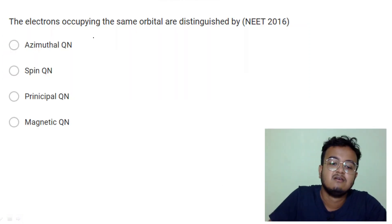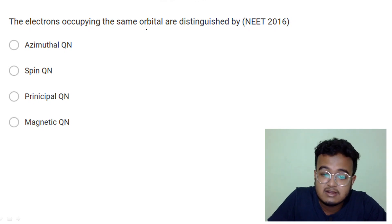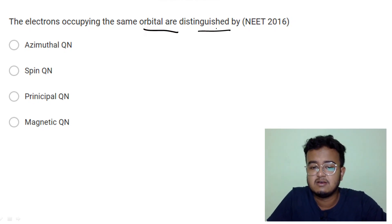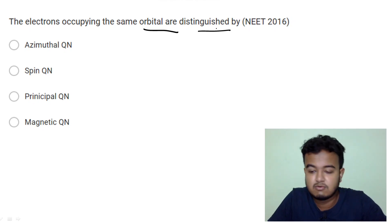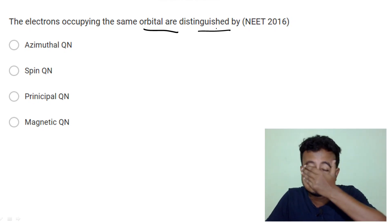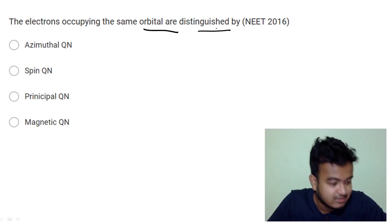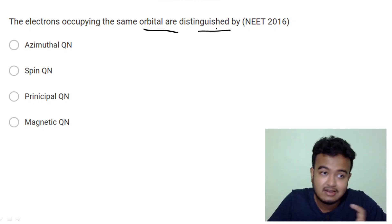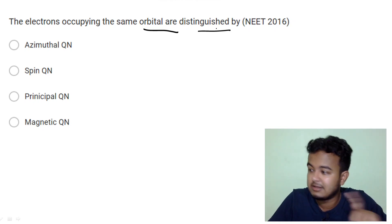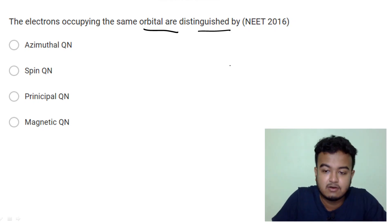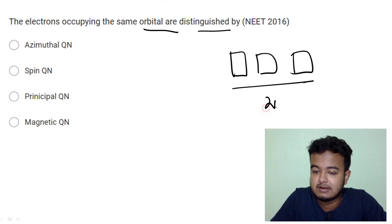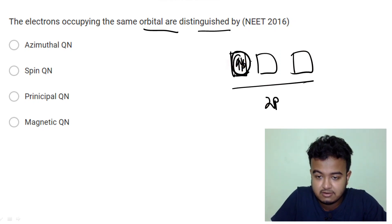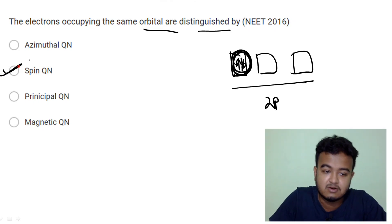The same orbital is occupied by electrons that are distinguishable. Electrons in the same orbital — for example in p orbitals — can be distinguished by their spin quantum number: they must have opposite spins.